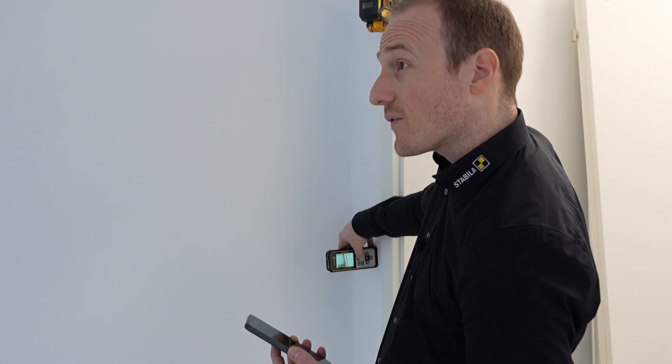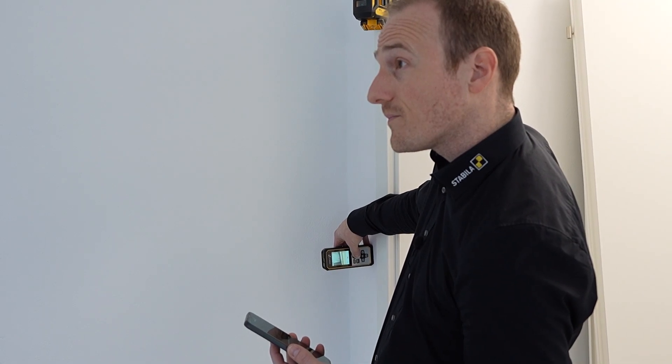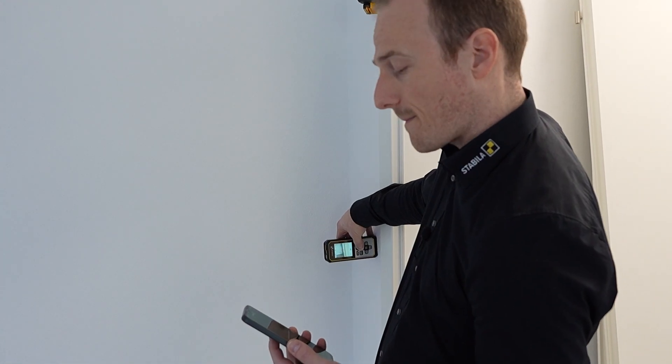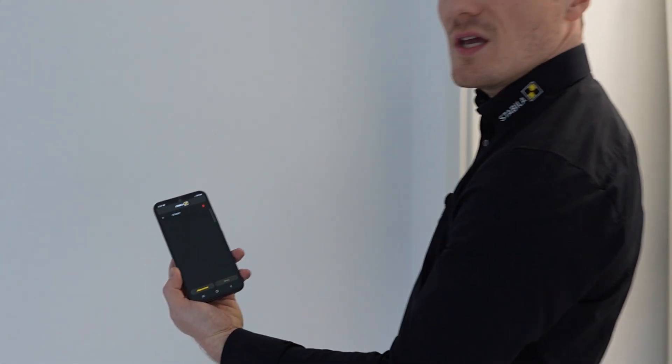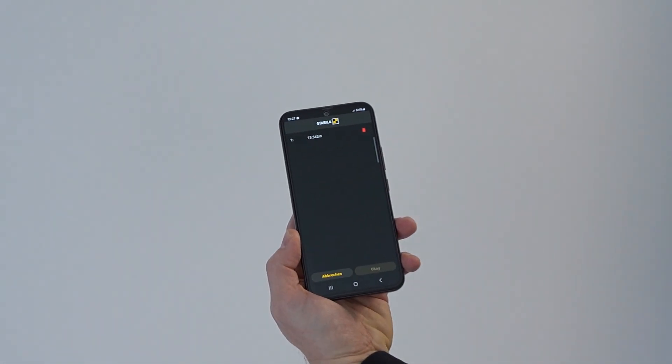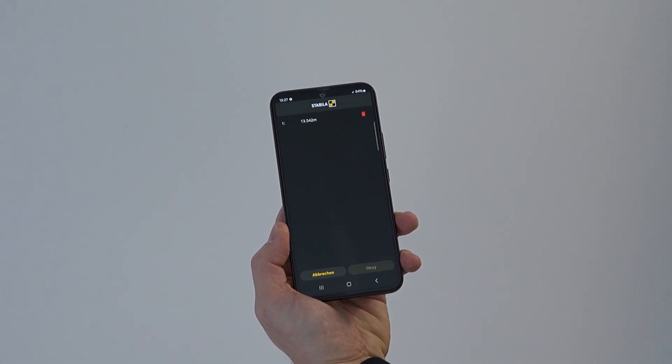So let's take the measurement of the first wall. As you can see, we already have the value here in the app. So let's move on to the second wall and take the second measurement.